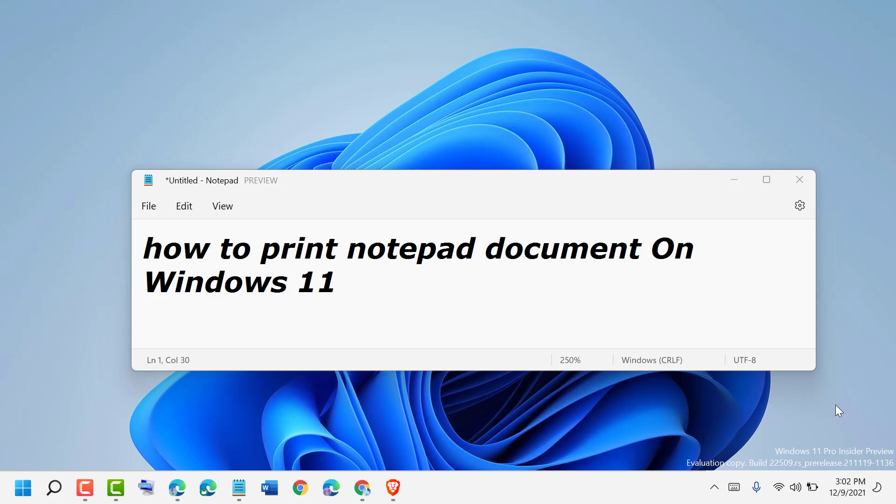Hello friends, today in this video I will show you how to print a Notepad document on Windows 10 or 11.